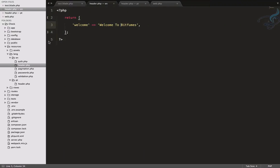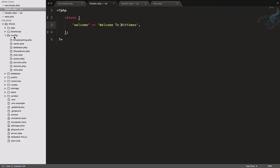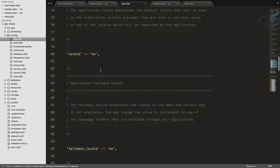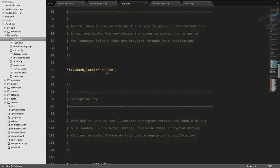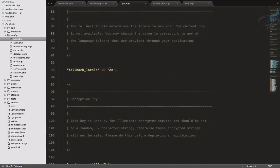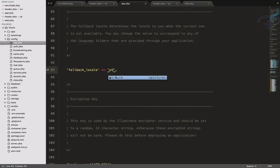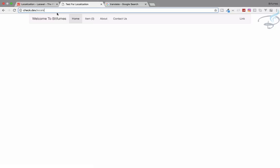If someone visits the URL with no language specified, the app still shows 'Welcome to Bitfumes'. This is because in the config/app folder, the fallback_locale is set to 'en'. If no locale is found for the project, Laravel falls back to that default language. For example, if I change the fallback_locale to 'pt' and provide no locale in the URL, it will use the Portuguese translations instead.